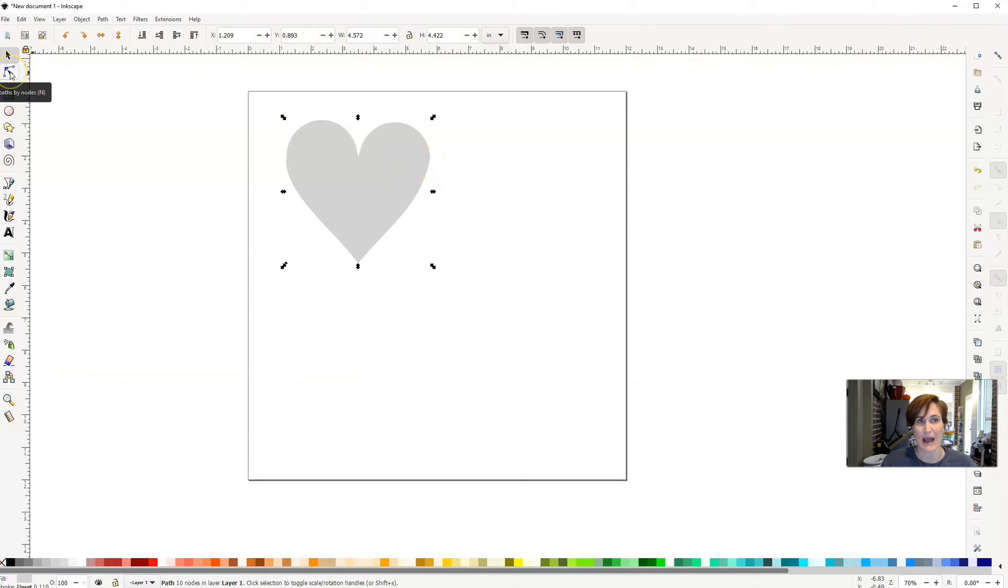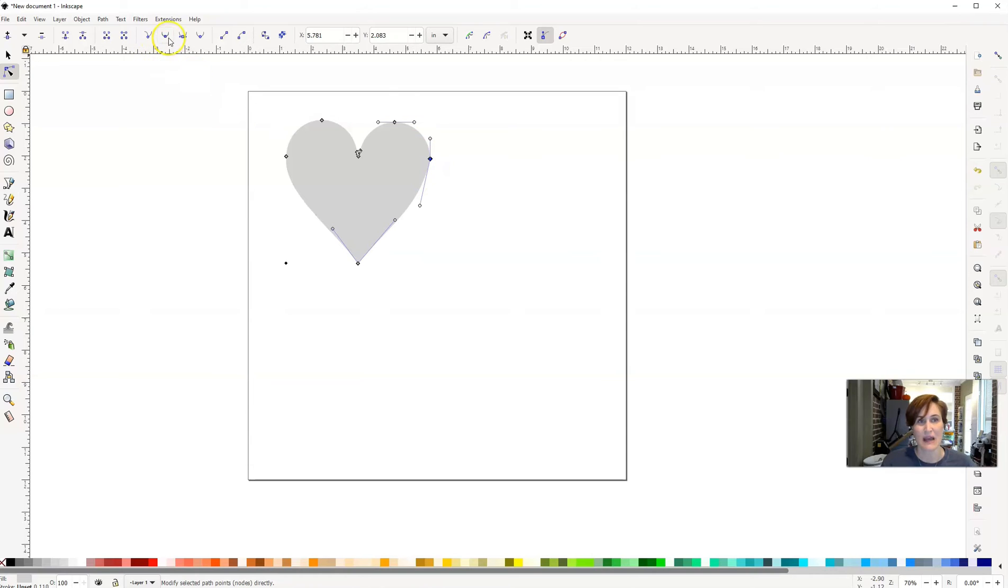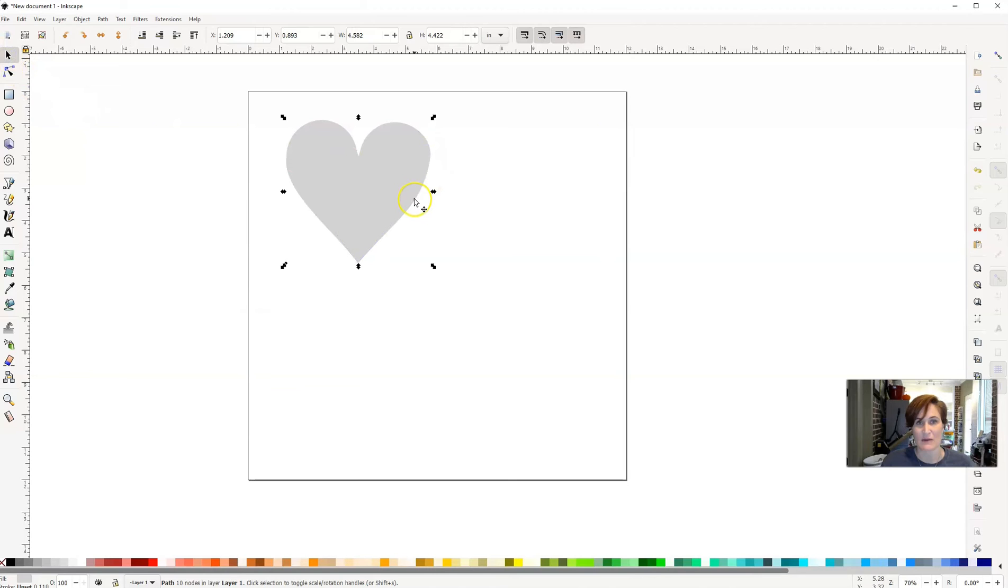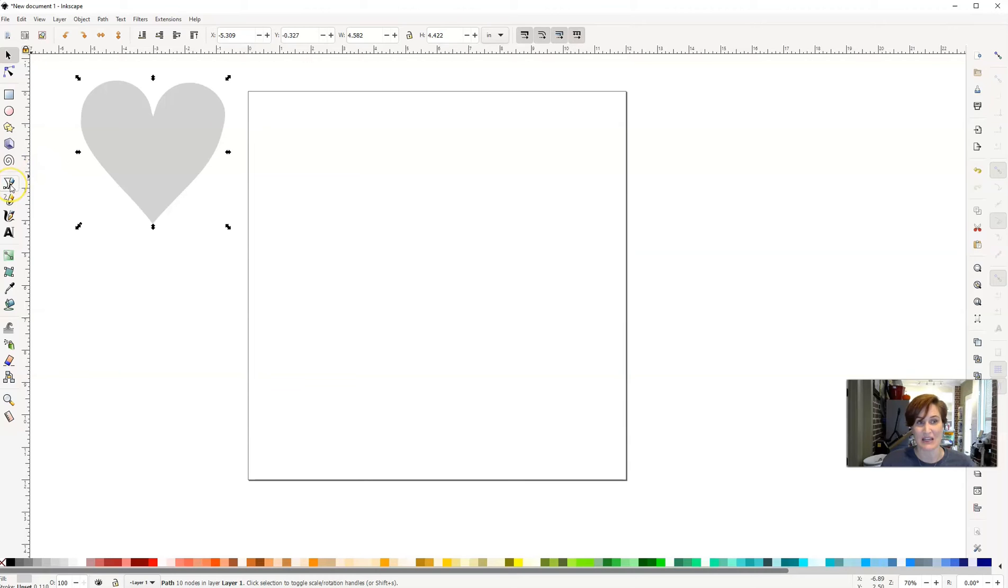So I'm going to go back to my Edit Path by Nodes. I'm going to click on this node and I don't want this to be sharp, I want it to be smooth. So I'm going to click right up here where it says Make Selected Nodes Smooth. Notice it just kind of softens it up a little bit. And so now when I click on my arrow tool, notice how that goes away. So that's one way that we can create a heart here inside of Inkscape. The second way is by using the Pen tool or what's also called the Bezier Curves and Straight Lines tool.